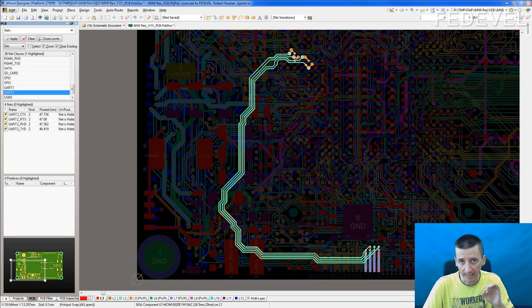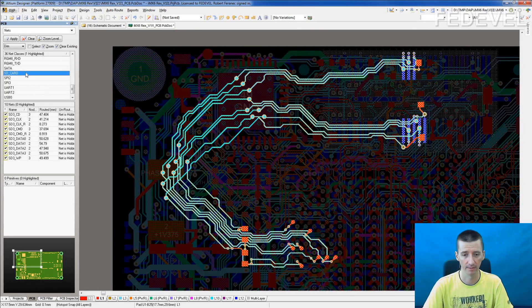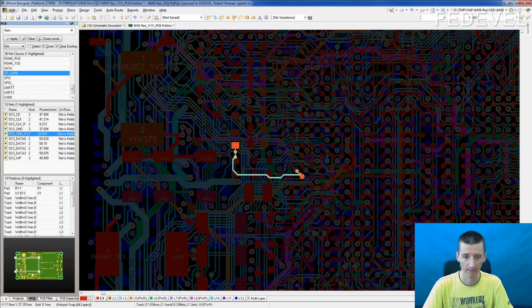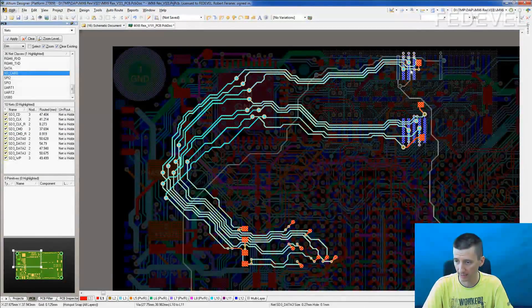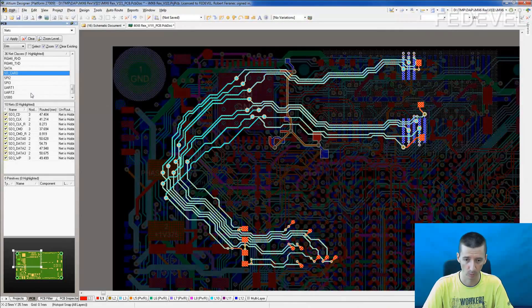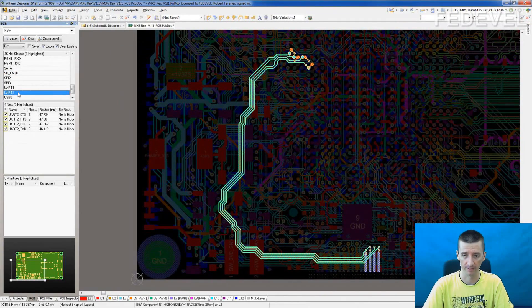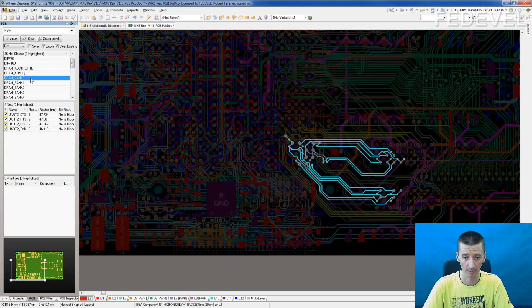NetClasses will make it very easy to browse through your PCB. Just press one click and you can select the whole interface. I can see all the signals in this SD card interface, I can see all the pins where the SD card is connected. Press one click and I can see the whole UART interface. It's very useful for things like memory layout, for example.